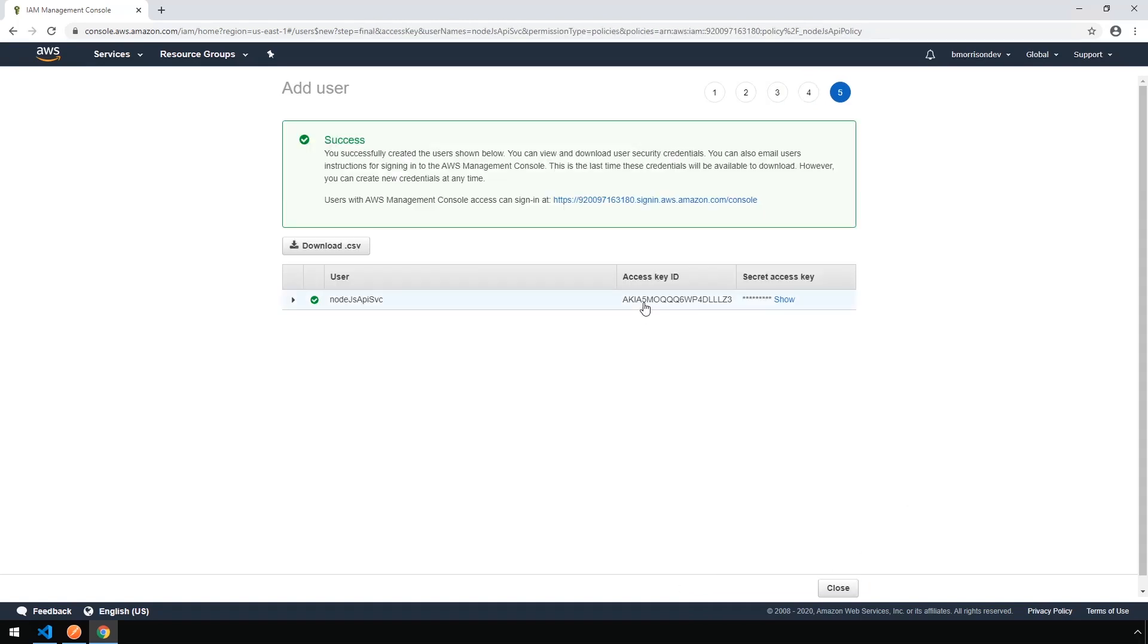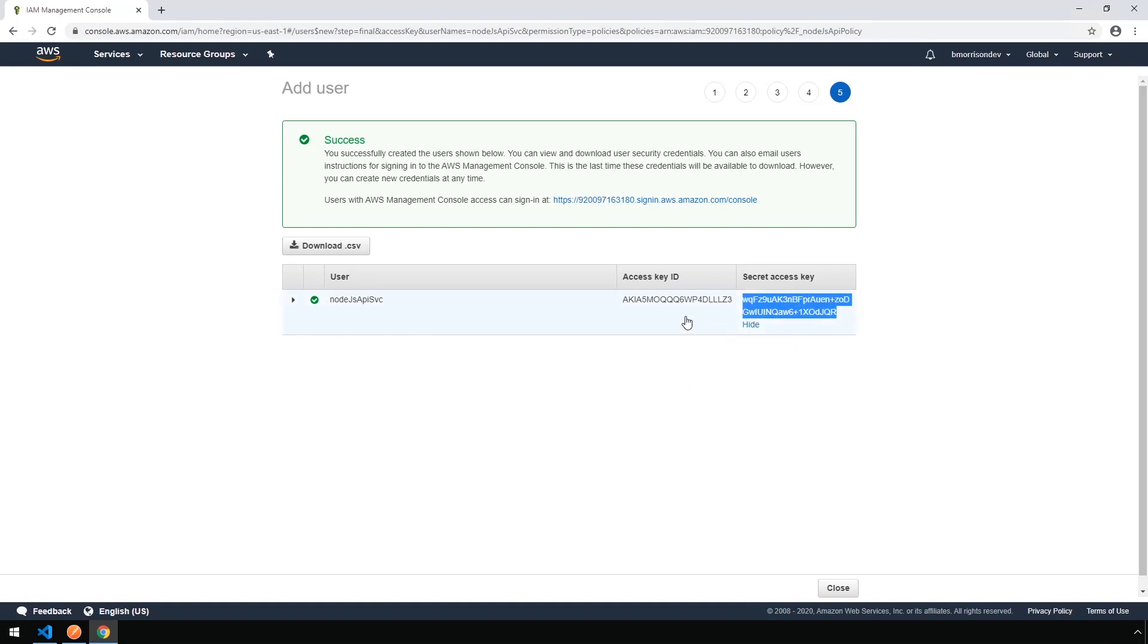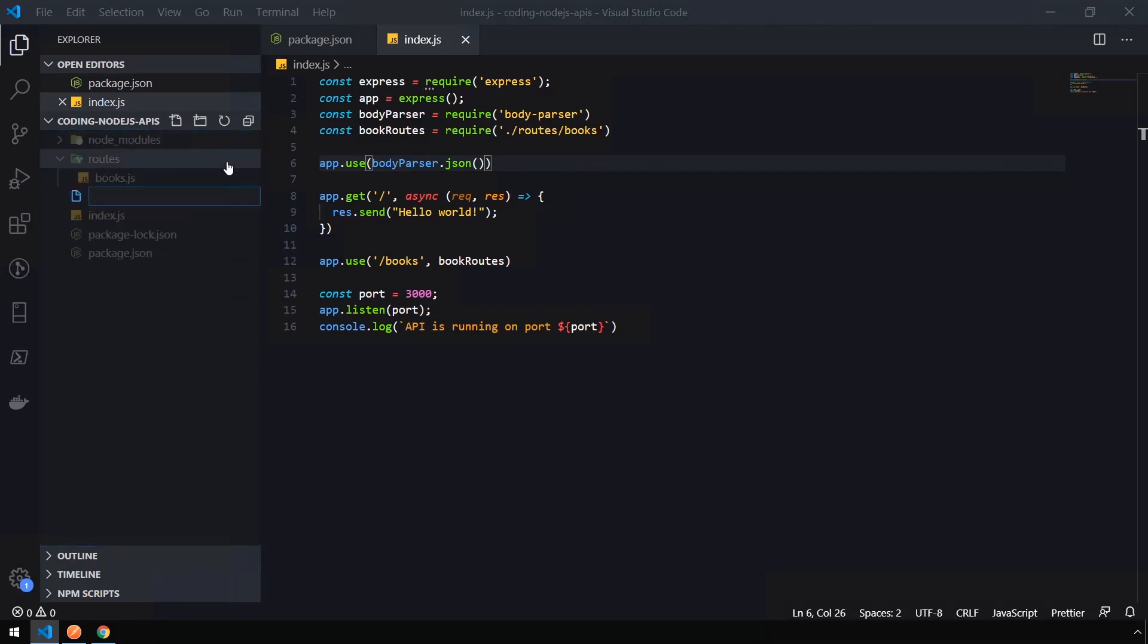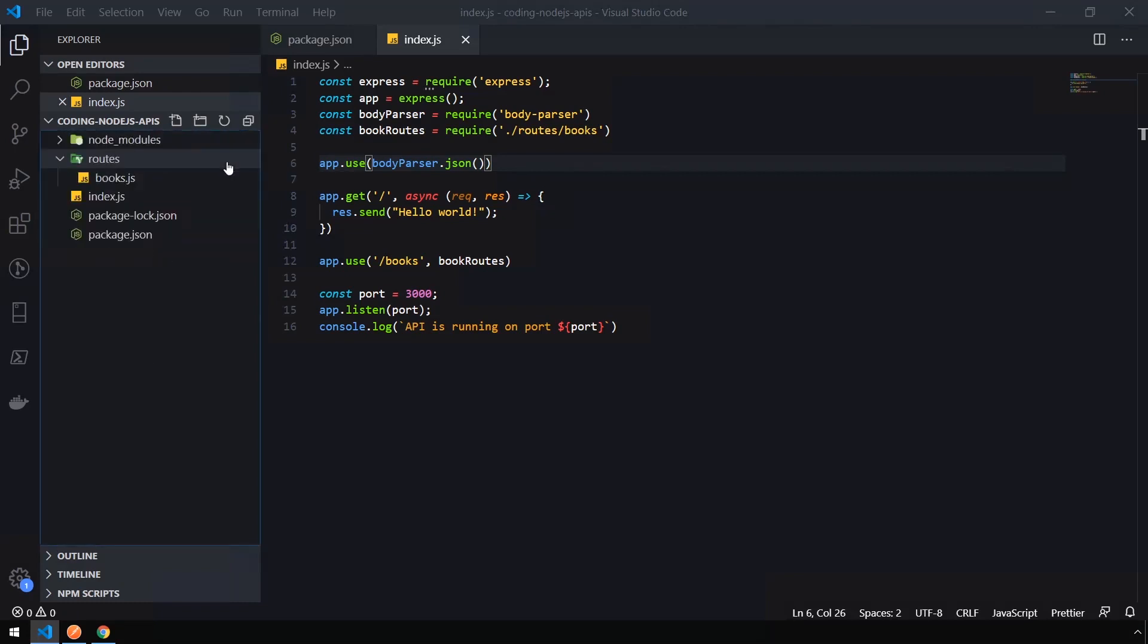Now the Access Key ID and the Secret Access Key are the two pieces of information we're going to need in order to connect our API up into DynamoDB. So I'm going to go ahead and show this. One thing worth noting is this is the only time that you can see both the Access Key and Secret Access Key. So you want to make sure to grab this information right now. But I'm going to go into VS Code. And right in the root of the project, I'm going to create a new file called .env.